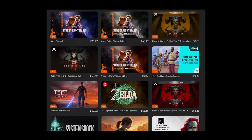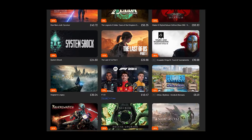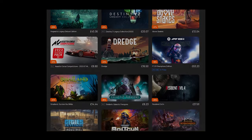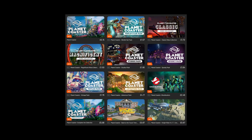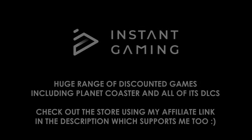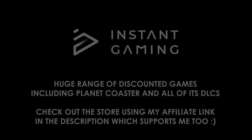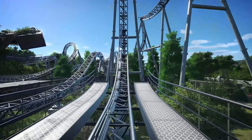This video is sponsored by Instant Gaming. Instant Gaming offers a huge range of discounted games on all platforms, including Planet Coaster and all of its DLCs. If there are any discounted games or game add-ons you'd like to pick up, please check out my affiliate link for Instant Gaming in the description.